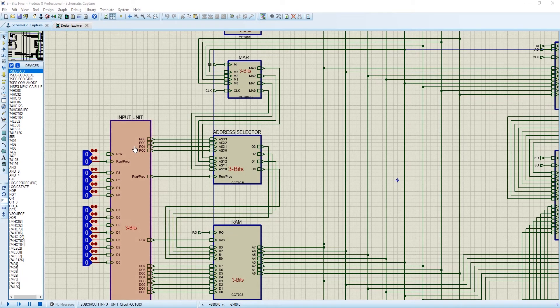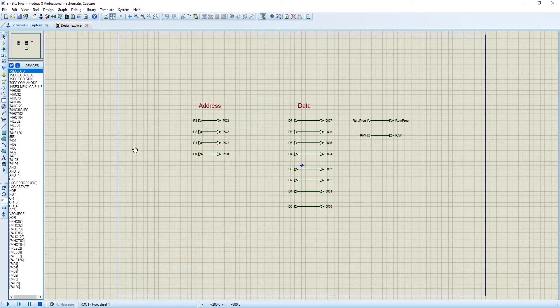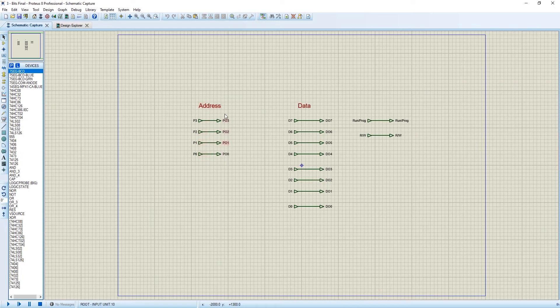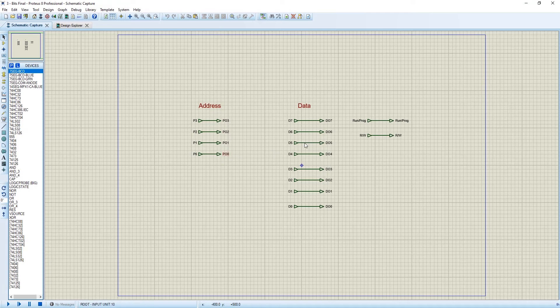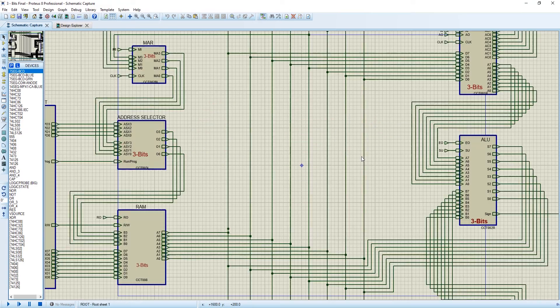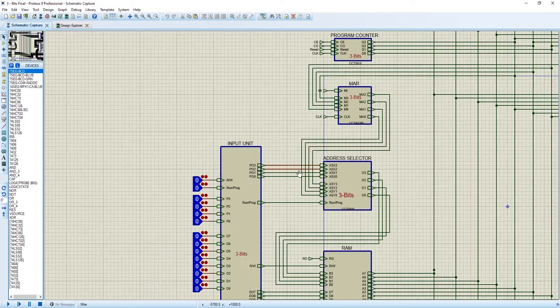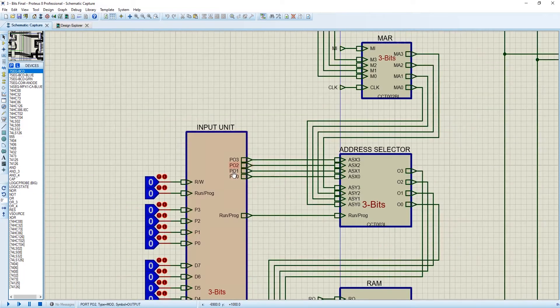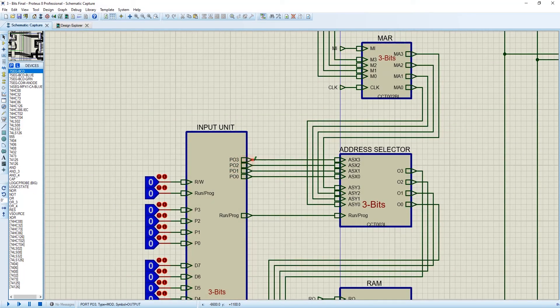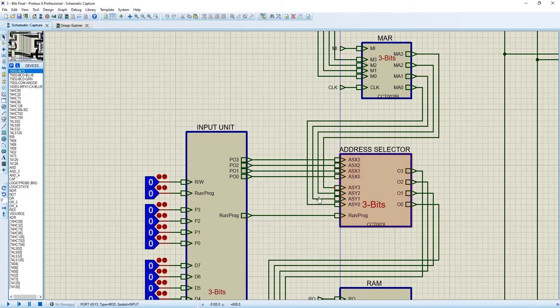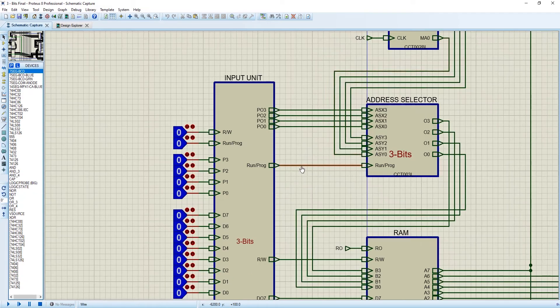Let me tell you what's inside the input unit. It's a simple subcircuit: 4-bit binary address - PO3, PO2, PO1, PO0 - and 8-bit data, and the run or program read or write option. The 4-bit address is directly connected to the address selector for read or write program.